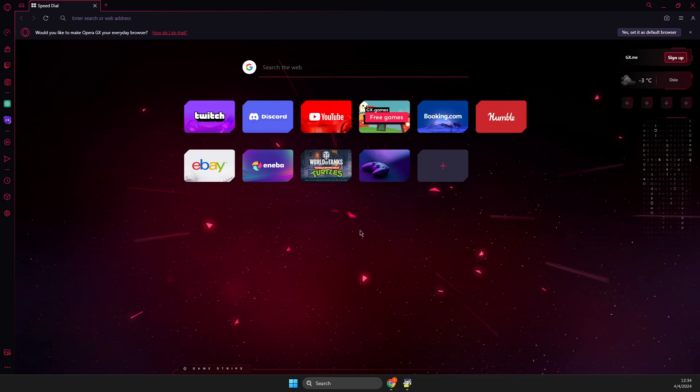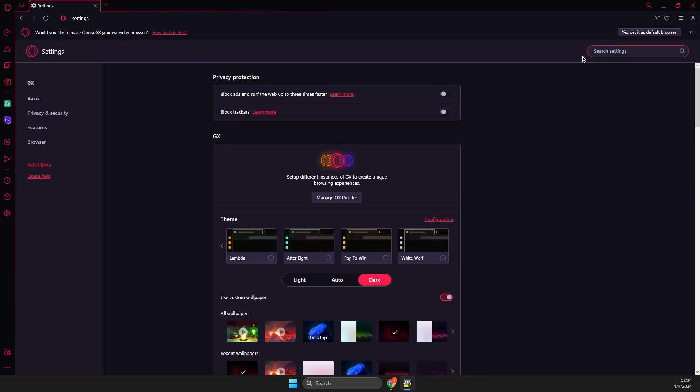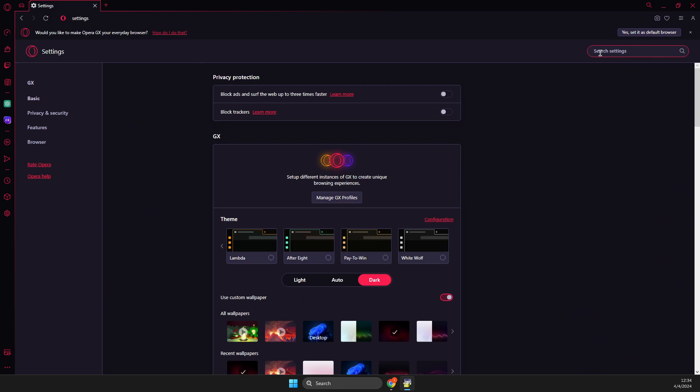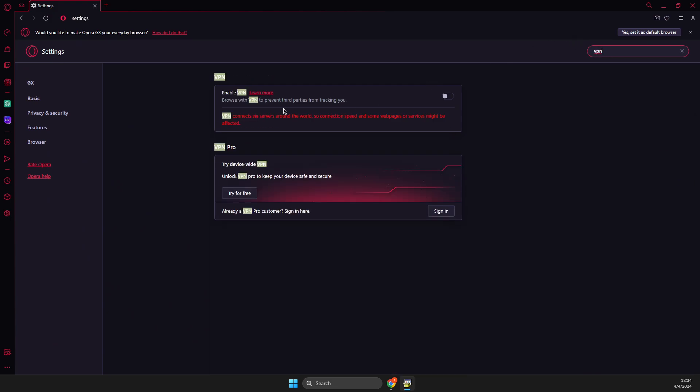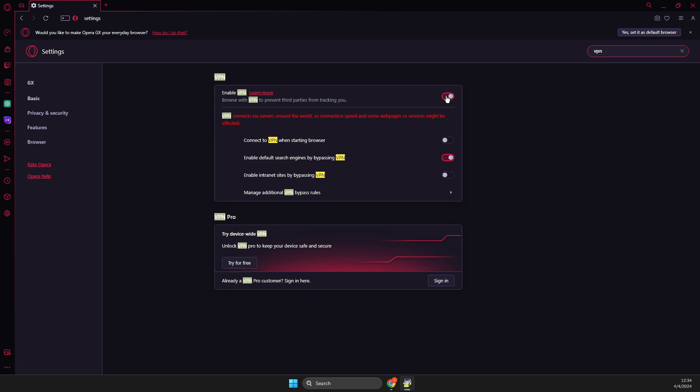First of all, what you need to do here is enable VPN. Just go to settings, and on search just write VPN and enable VPN. Right, and then once you do that, you just need to go to the browser.